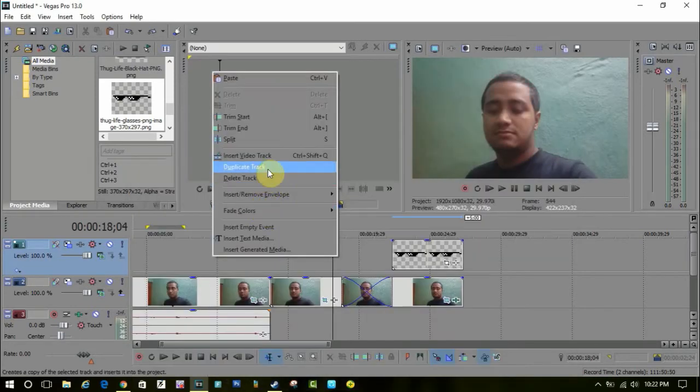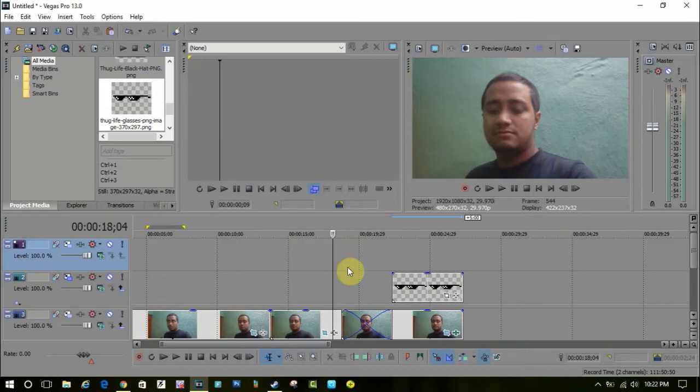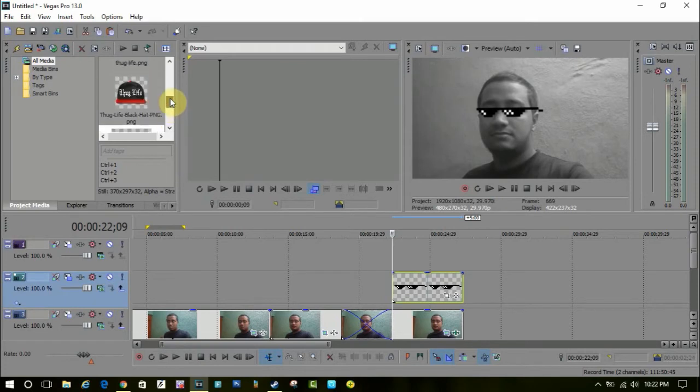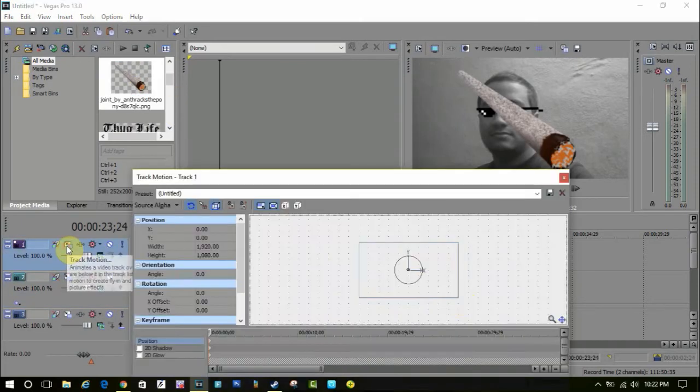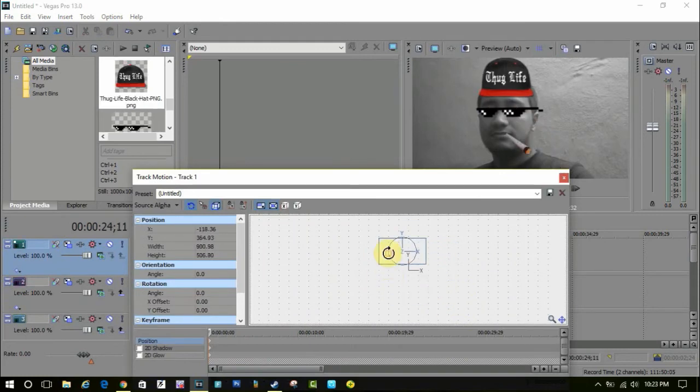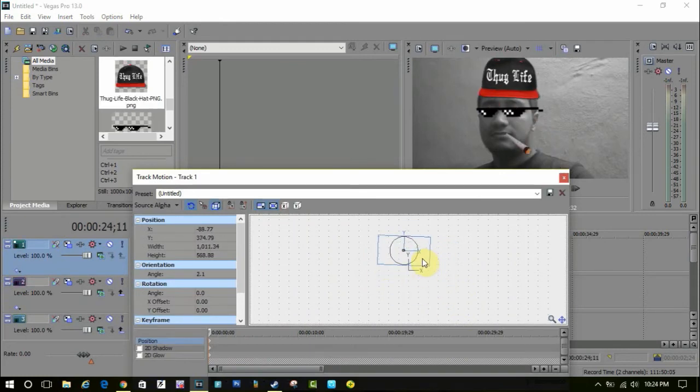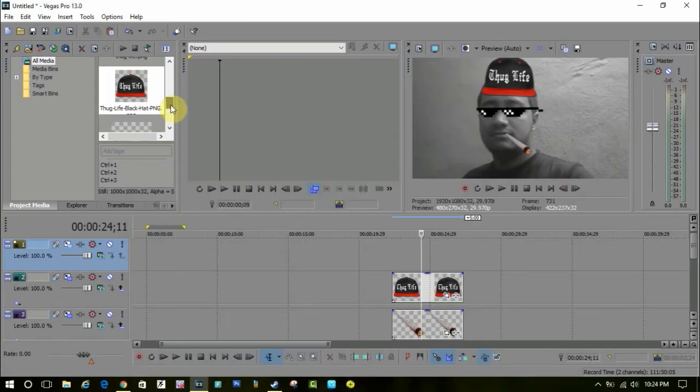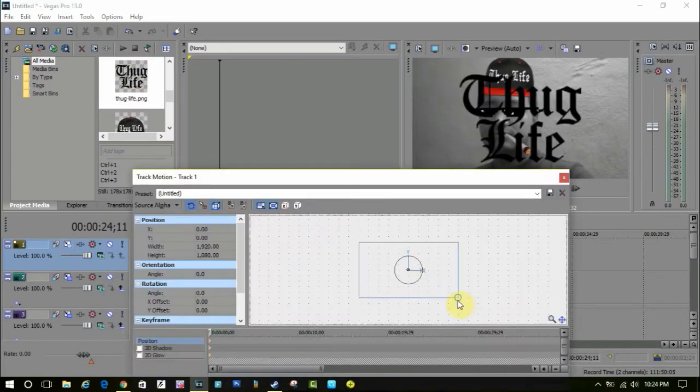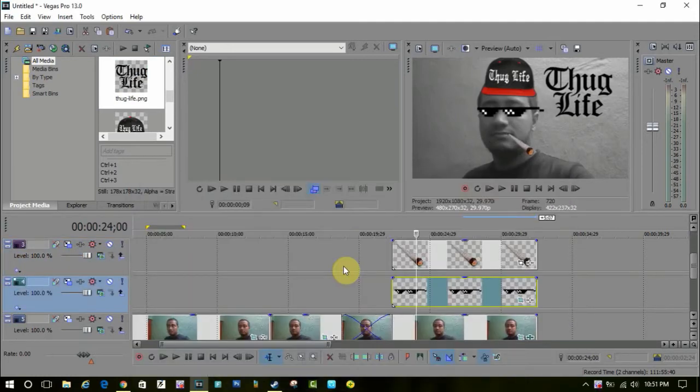Similarly, you have to add another video track for the cigarette, the hat, the chain—anything you like. You can add it, go to the track motion option, resize it, and drag anywhere to fit into your body. As you can see, I've added all the effects.